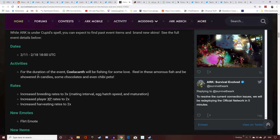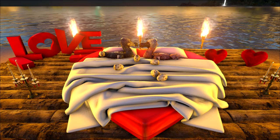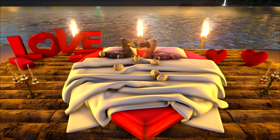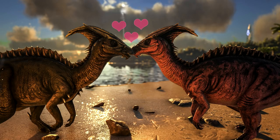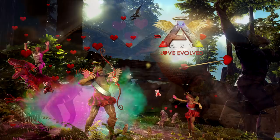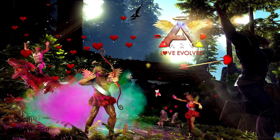For duration of event, Kolkonaf will be fishing for some love. Reeling these amorous fish and be showered in candies, some chocolate, and even chibi pets. The fish are going to be specially marked so you will be able to recognize them. They're not going to be super rare, so you're not going to be sitting there for like 10 hours trying to just get one Kolkonaf. But it also matters the size of them apparently, so you're going to have to maybe get some of your best rods if you've got an ascendant one, and that may affect what rare chibis you actually get from the event.